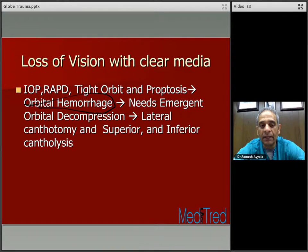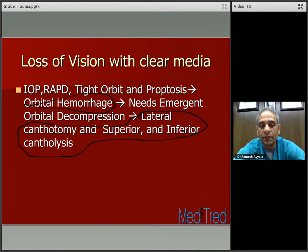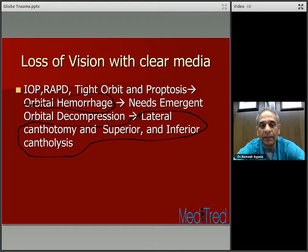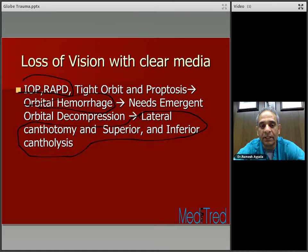This procedure should be taught to every ophthalmologist and ophthalmology resident so they can handle it in the emergency room as soon as they recognize the situation. If a patient presents with a tight orbit, proptosis, elevated intraocular pressure, and an afferent pupillary defect, remember orbital hemorrhage — it needs to be decompressed immediately.